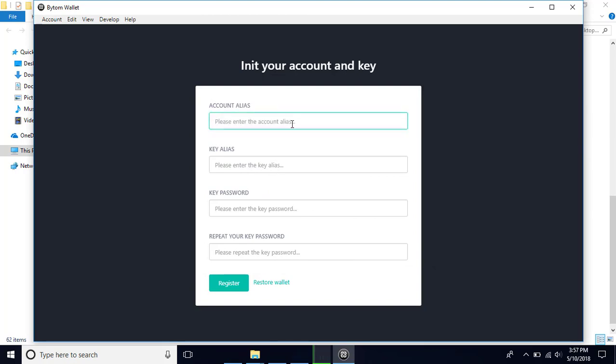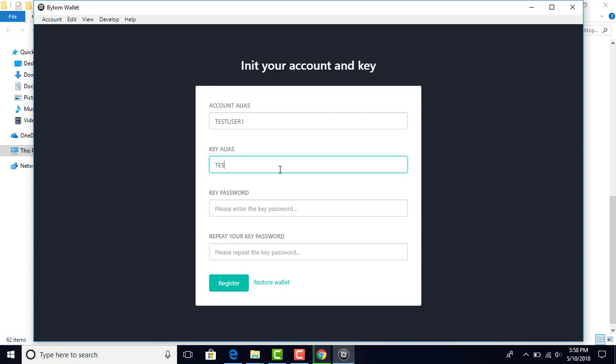Account alias - I'm going to put in whatever alias I want in here. I'm just going to use test user one. You need to put your own alias in this place. Key alias - this is an alias for your keys. Again, I'm just going to use test user one. You can make up whatever alias you want.